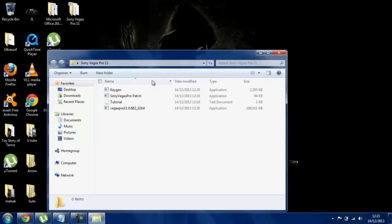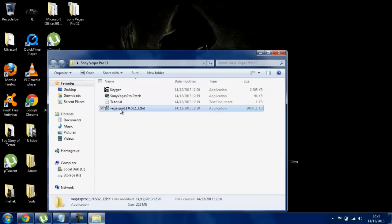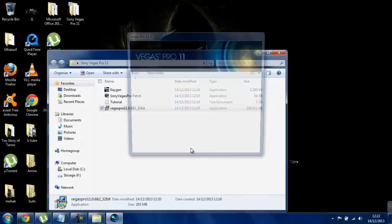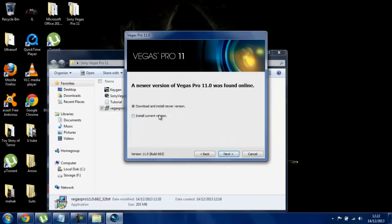Let's open it up and we're going to first launch the application. Launch the setup. Press yes and then it should load up. Select your language — for me, English.